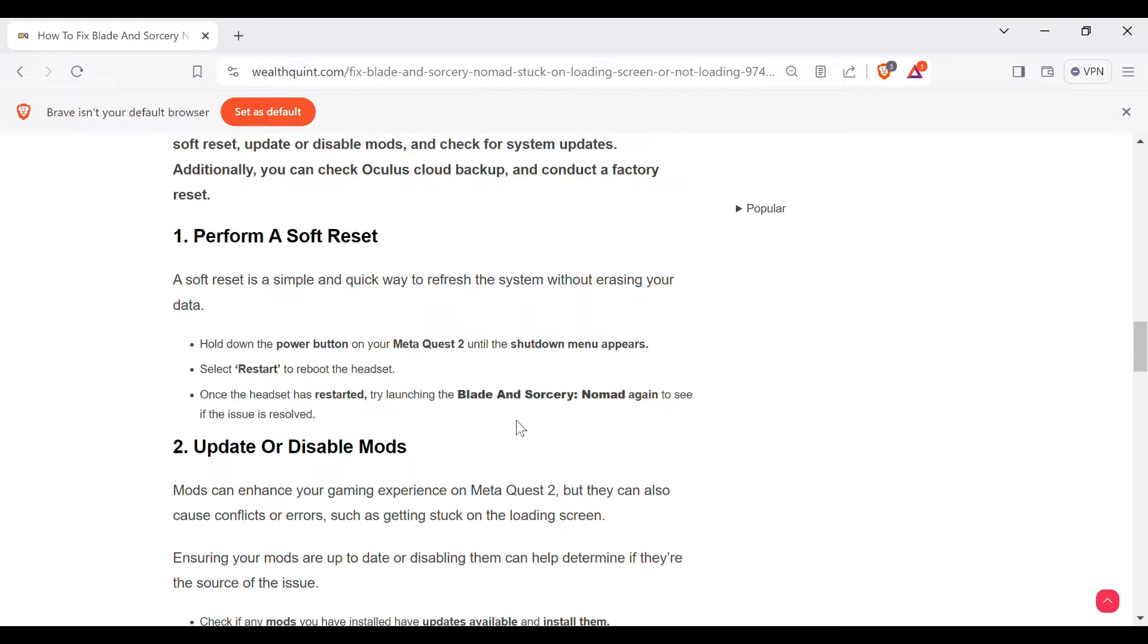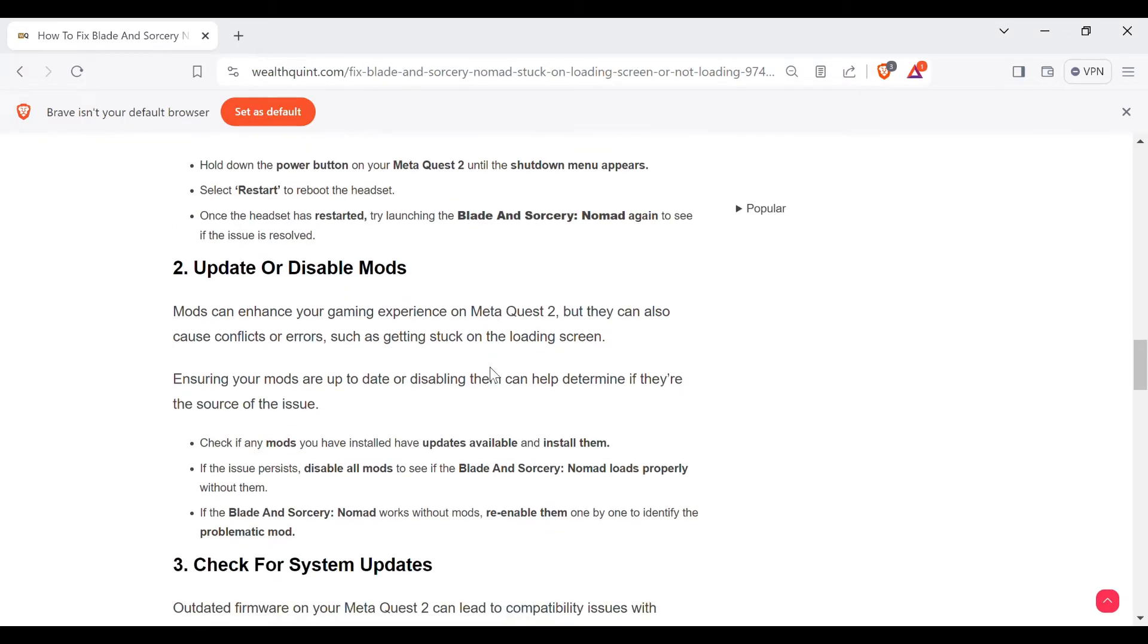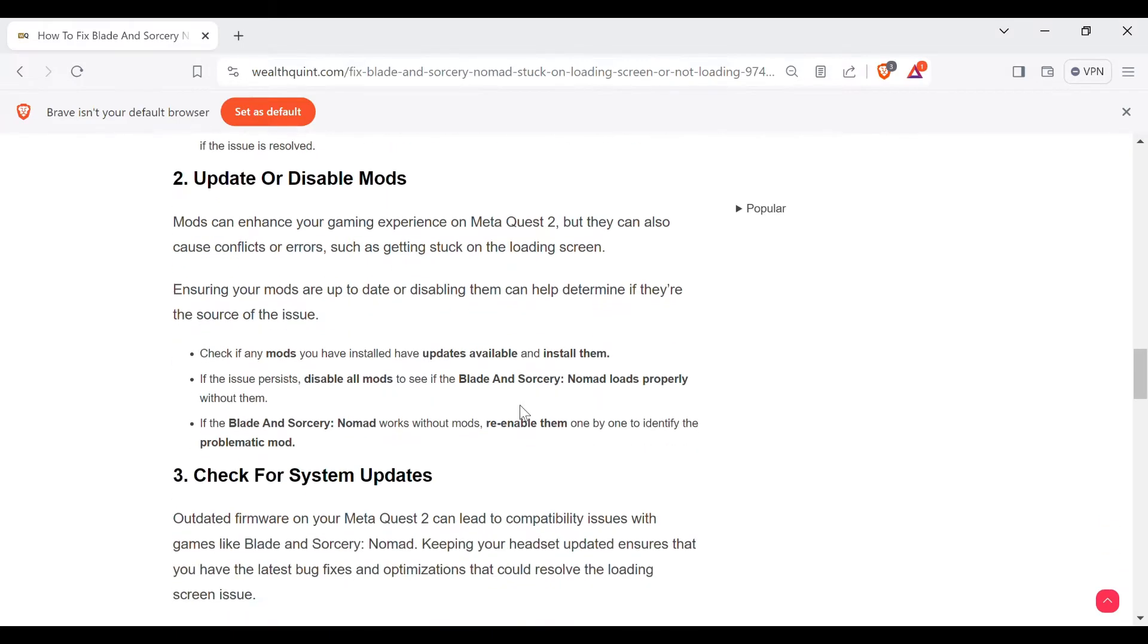Second method is update or disable mods. Mods can enhance your gaming experience on Meta Quest 2, but they can also cause conflicts or errors such as getting stuck on the loading screen. Ensuring your mods are up to date or disabling them can help determine if they are the source of the issue.